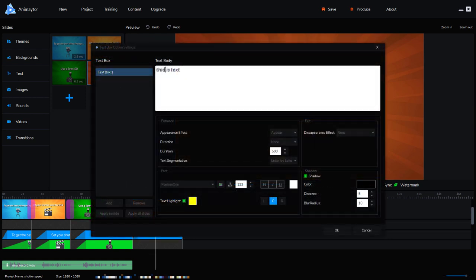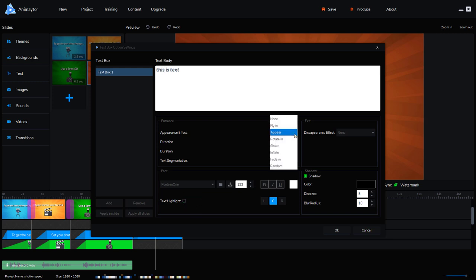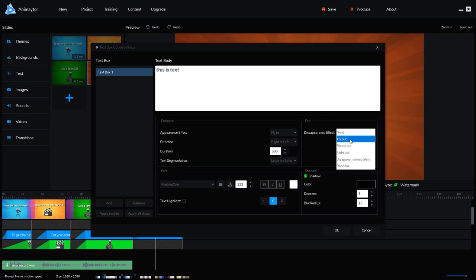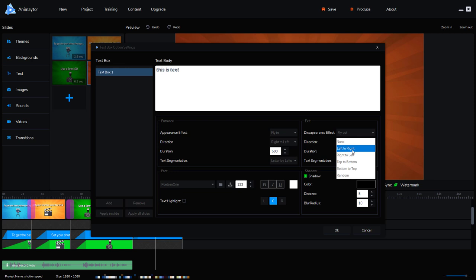So I'm going to double click on it. I've also made a spelling mistake and I'm going to take that text highlight off. So we can pick how it appears and I'm going to, for the other ones I've picked fly in and I'm going to just do right to left. I've given it a shadow. We can also set the disappearance and I'm just going to have fly out and I'm going to have it left to right.